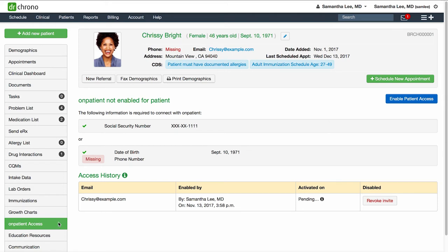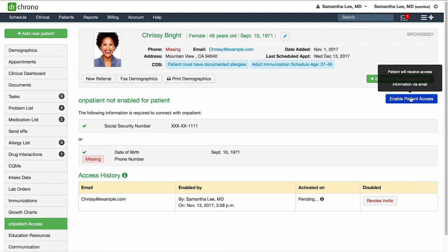Then click enable patient access. This will send your patient the email invitation to connect with you on onpatient.com. Next, your patient will click the link, verify their identity, and activate their onpatient account.